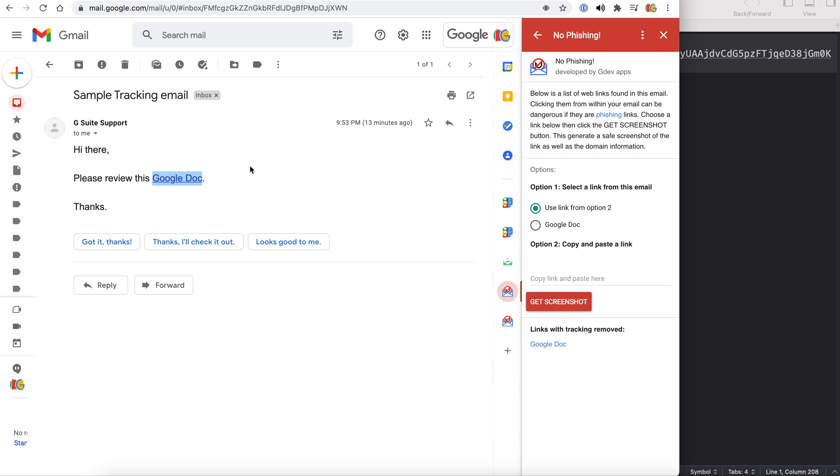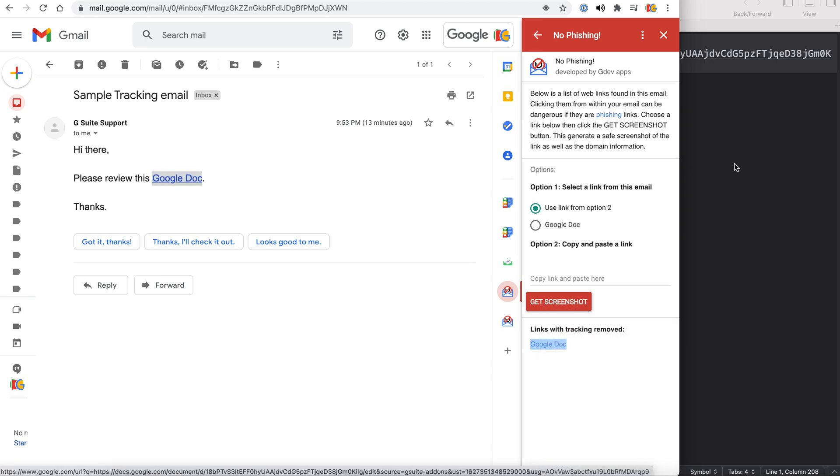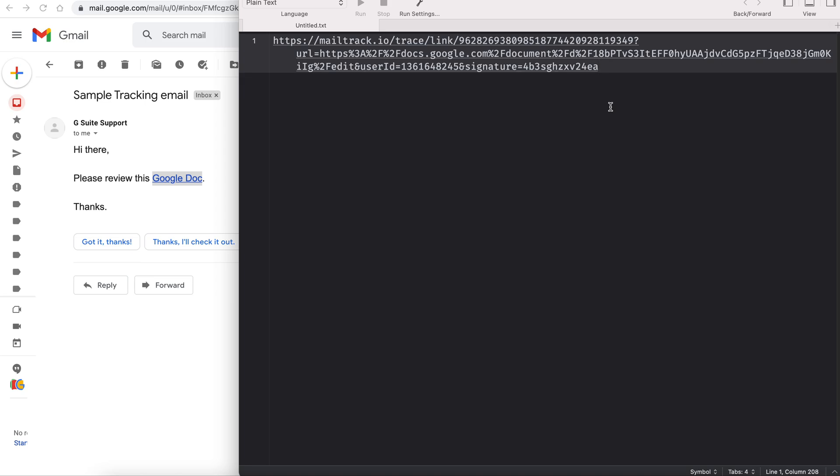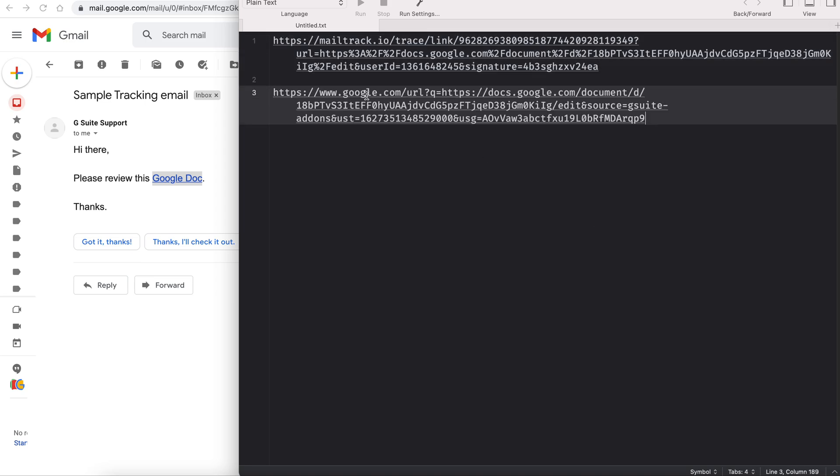So we want to prevent that. On the No Phishing add-on, we go to the bottom and it says links with tracking removed. If we take a look at what this link looks like, we see that the add-on has removed all mail track portions of the email.